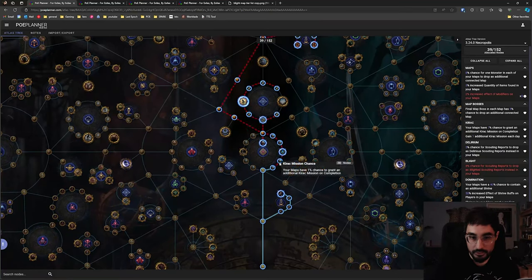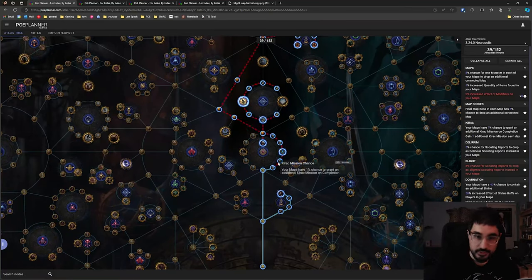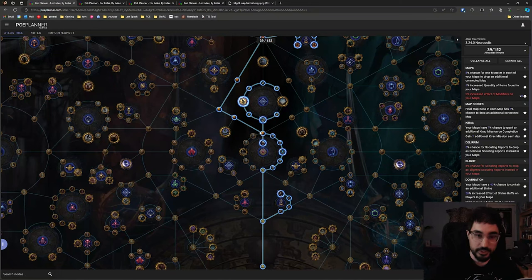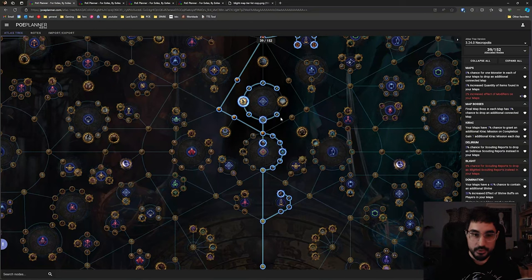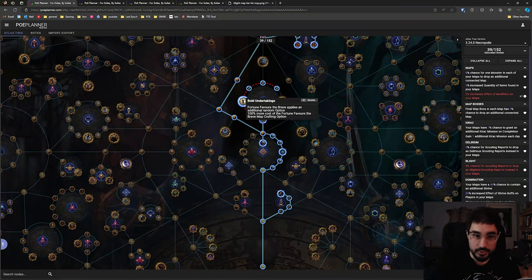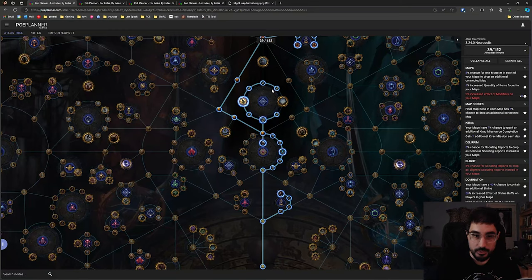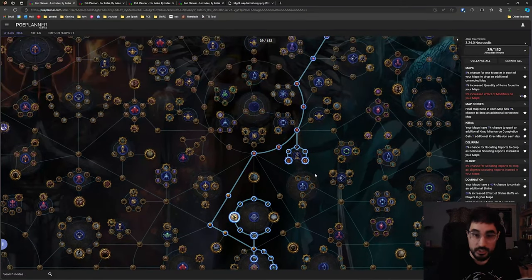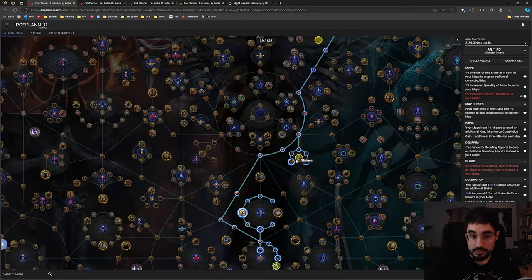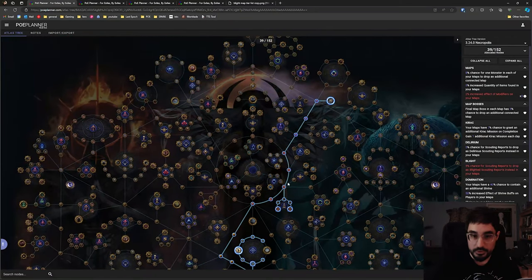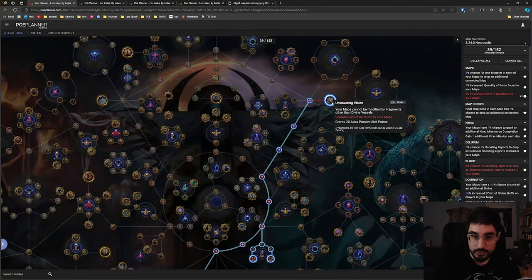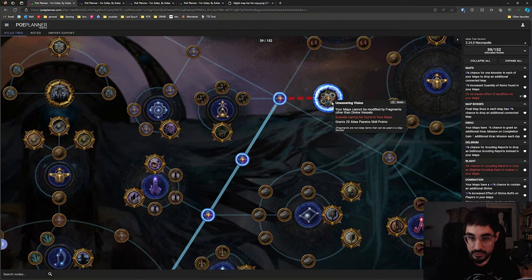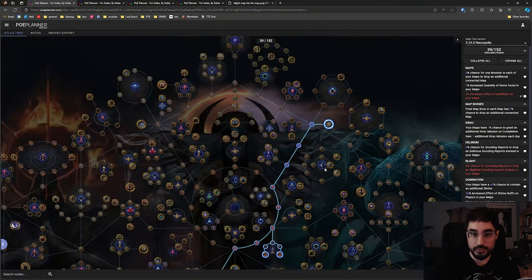Now we're going to path through the nodes that give us extra chance at Kirac missions on completion. This is just nice to fill out any small gaps in our mapping progression. We will want to take the nodes in here. These also increase map drops and if you are taking shrines there's more shrine nodes here. Otherwise we're just beelining straight up to unwavering vision which instantly grants us 20 atlas skill points.